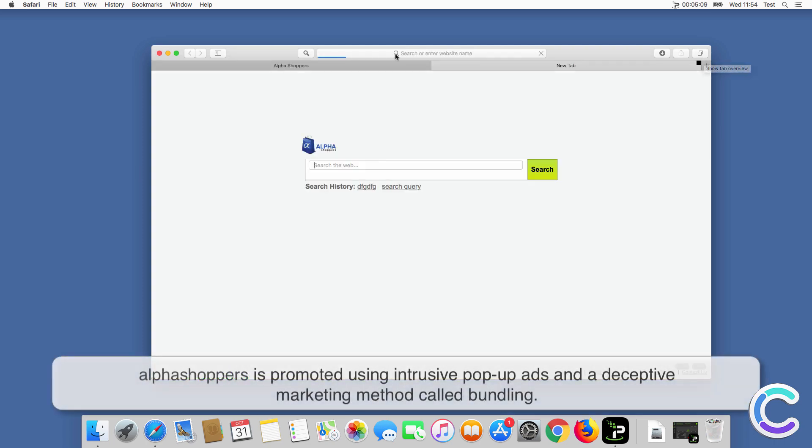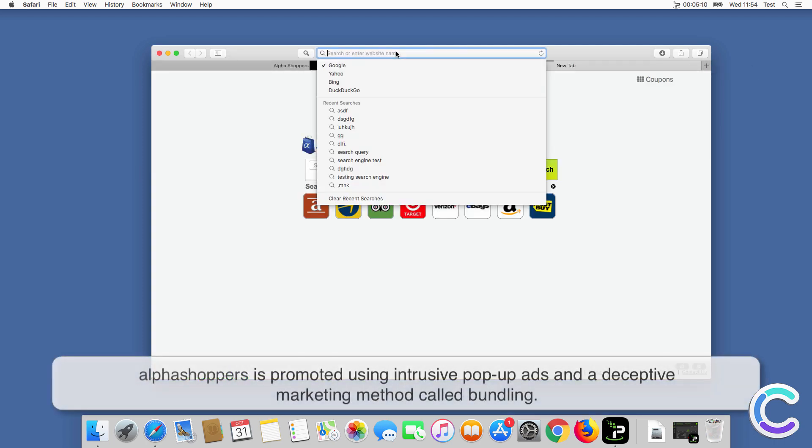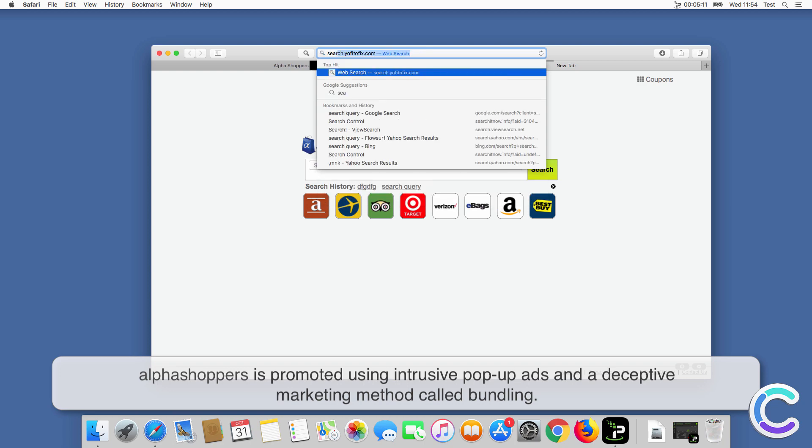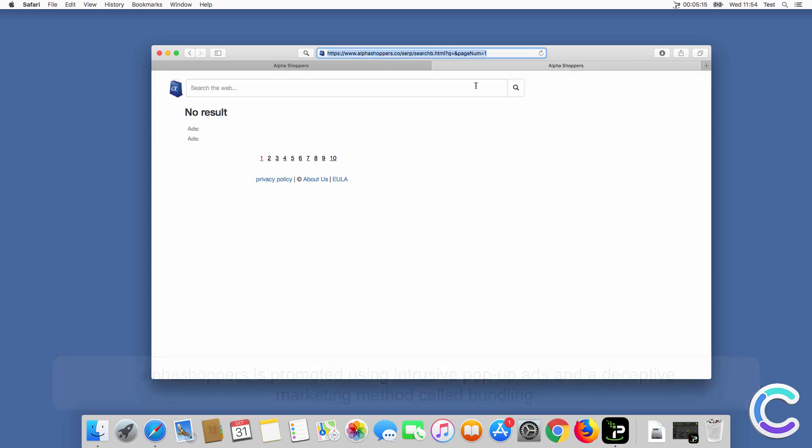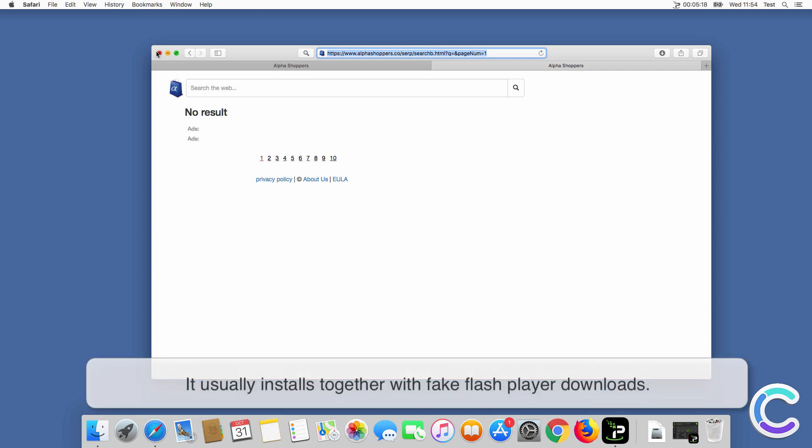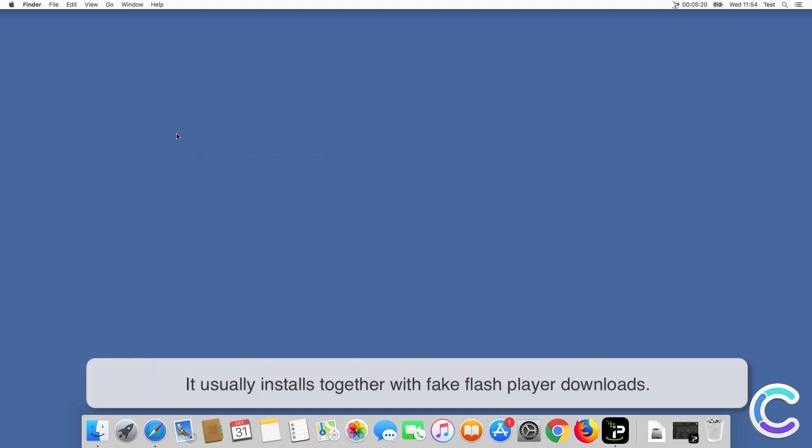Alphashoppers is promoted using intrusive pop-up ads and a deceptive marketing method called bundling. It usually installs together with fake Flash Player downloads.